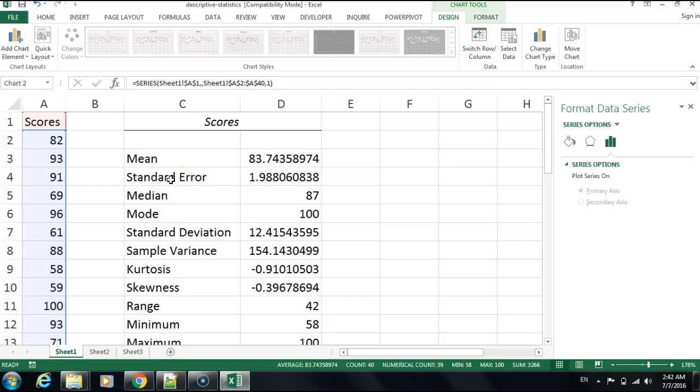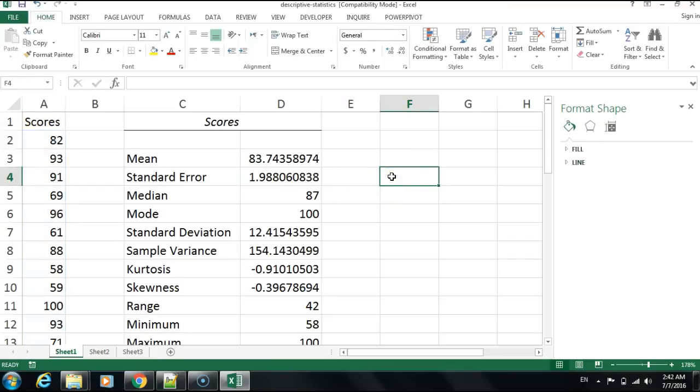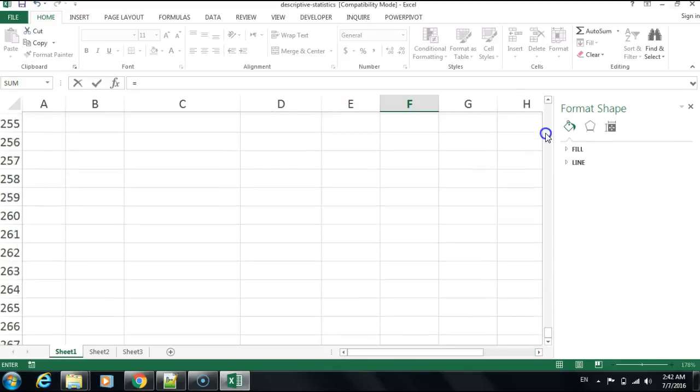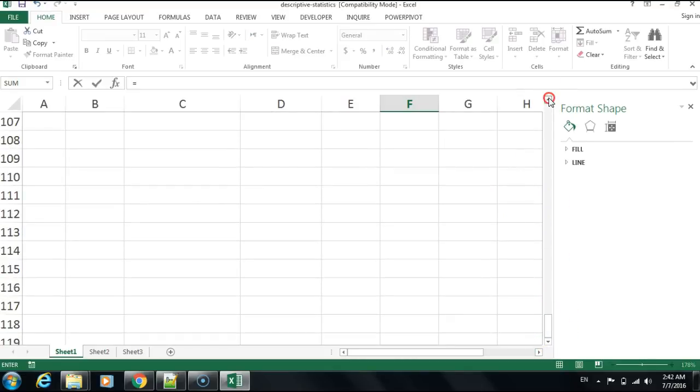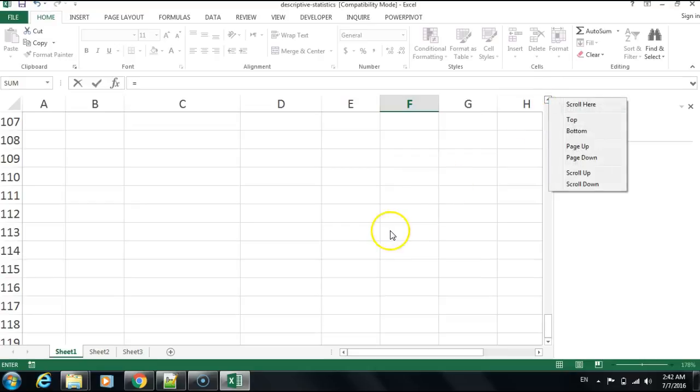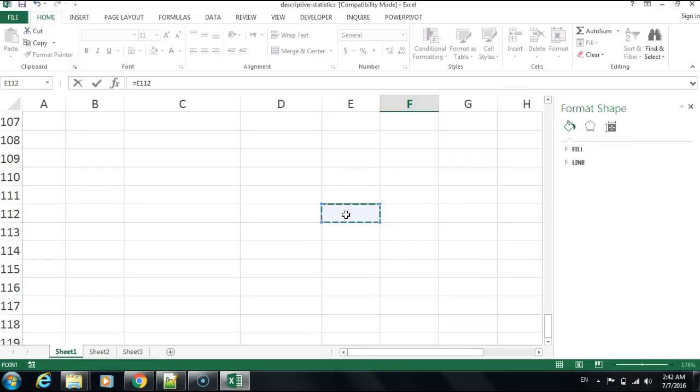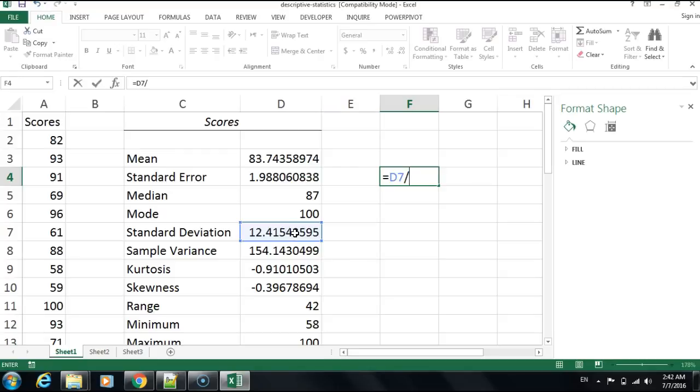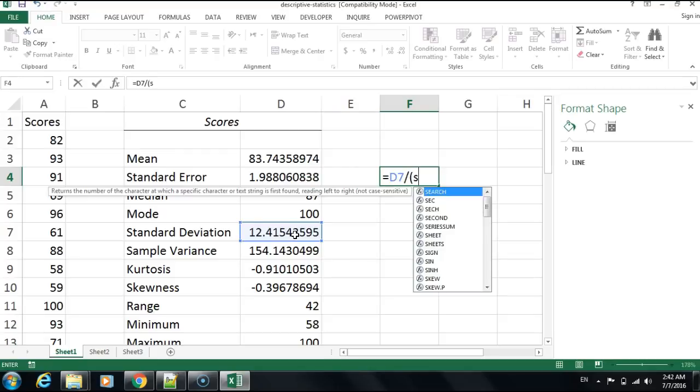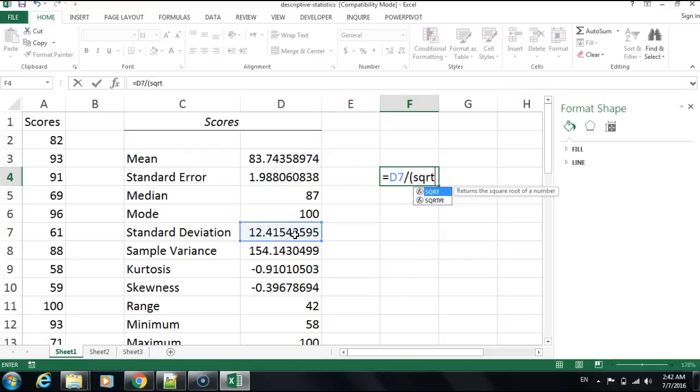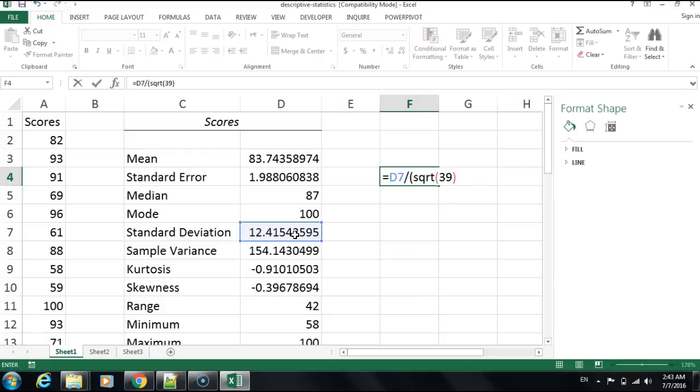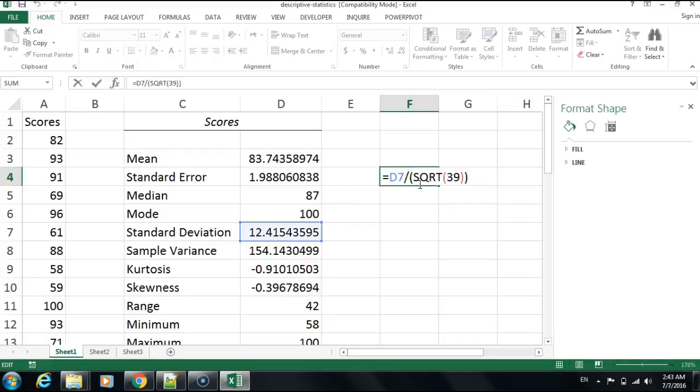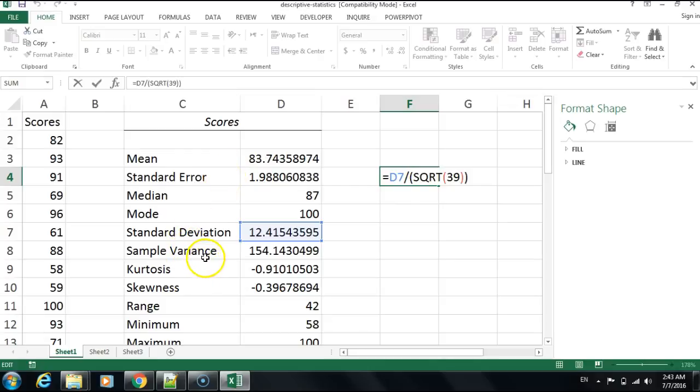Let me mention the standard error. It's the standard deviation divided by the square root of the number of data points. I'll show you: take the standard deviation, divide it by the square root of 39, which is the number of pieces of data we entered. This is how you calculate the standard error.